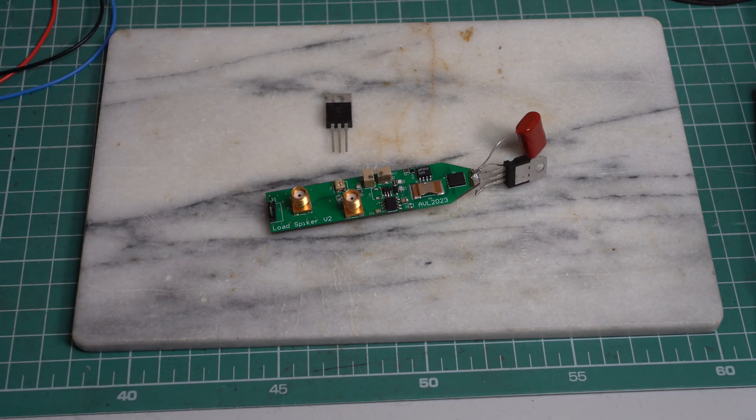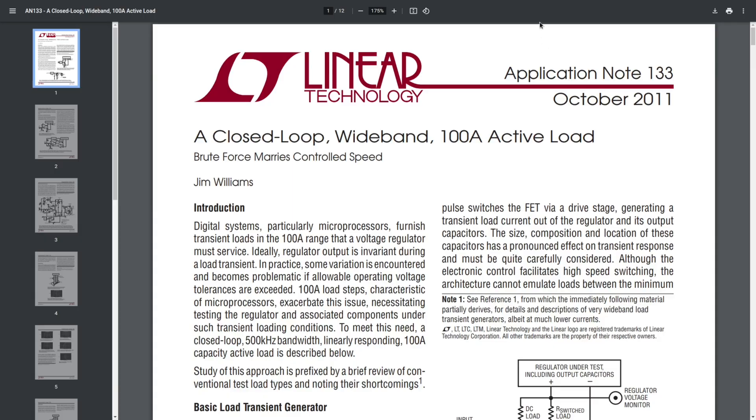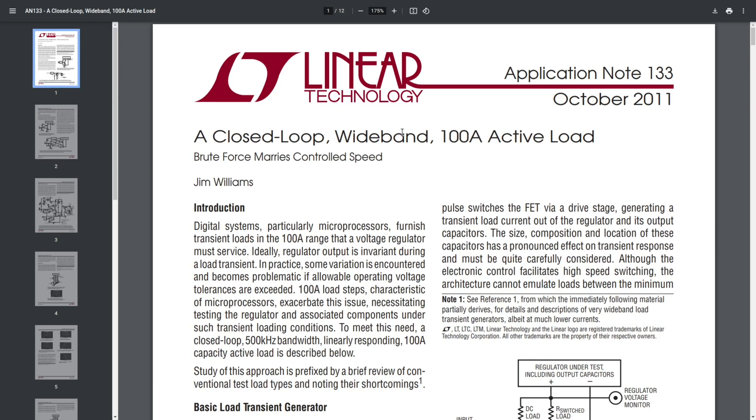Let's have a look at the schematic and study how it works. The schematic comes from application note 133 by Jim Williams from Linear Technology. If this name doesn't ring a bell, Jim Williams was one of the greatest analog IC designers. Unfortunately, he passed away in 2011, so this must be one of his latest works actually. Anyway, I highly recommend that you read the entire application note, because in this video I will only go through the main points.